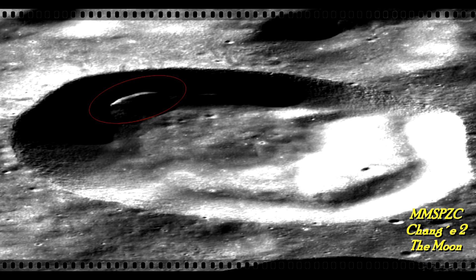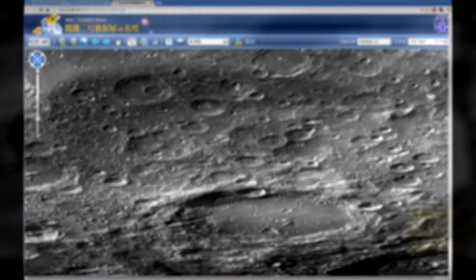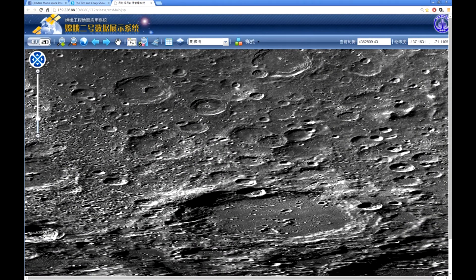It leads us to the Chinese Chang'e 2 map of the moon as they made it. Take a look at this one — this is a great one. Here we are on the Chinese site. It's an interactive map, you can zoom in and out and go up and down.